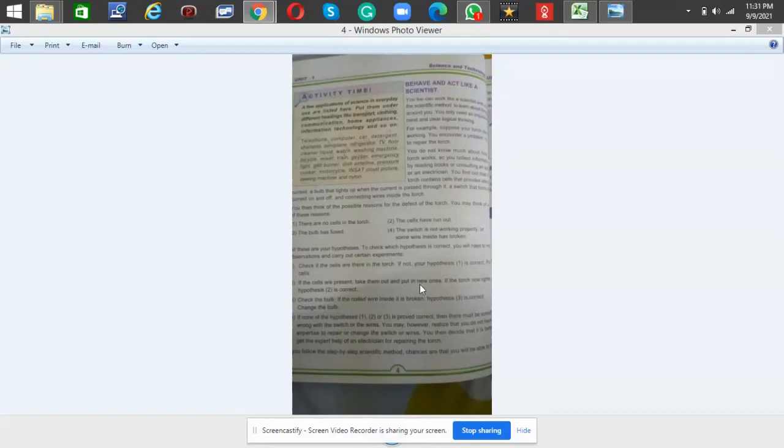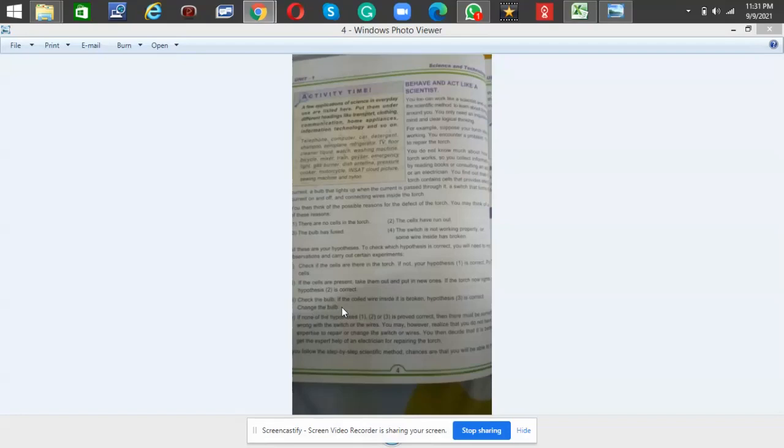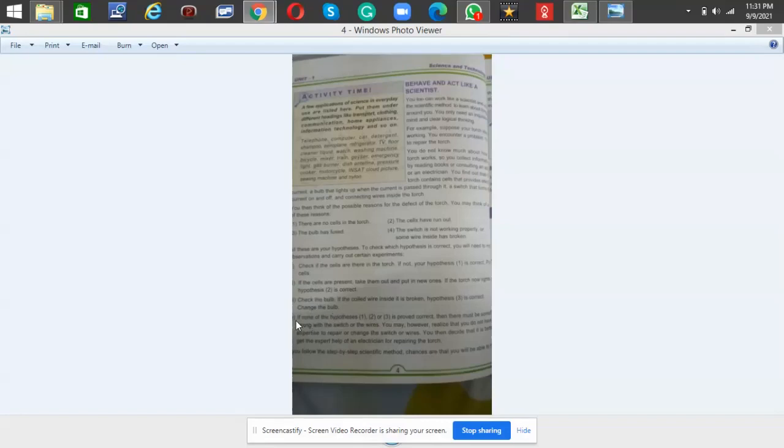If the torch now lights up, hypothesis two is correct. Check the bulb. If the coil wire inside it is broken, hypothesis three is correct—change the bulb. If none of the hypotheses one, two, or three is proved correct, then there must be something wrong with the switch or the wires.